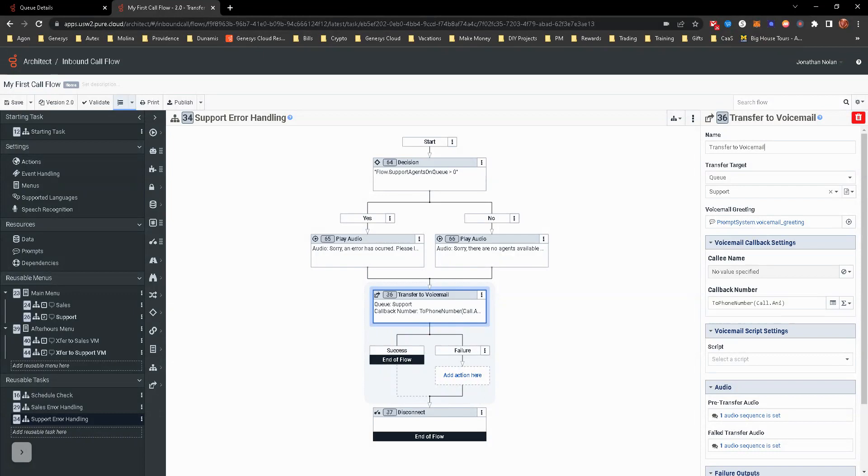By the end of this exercise, you should be at least familiar with implementing the advanced call flow features, such as data actions, data tables.